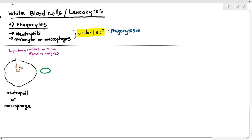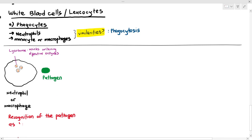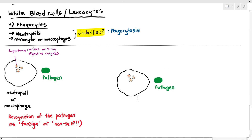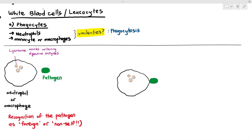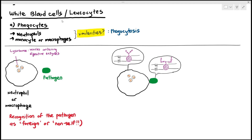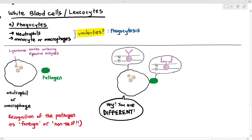When a phagocyte is near a pathogen, it will recognize the pathogen as foreign. How do neutrophils or macrophages know the pathogen does not belong in the body? It is due to the presence of antigens — membrane proteins, glycoproteins, or glycolipids on the pathogen that are distinguished as foreign or different. The phagocyte detects that the surface markers are different from self and mounts an immune response.